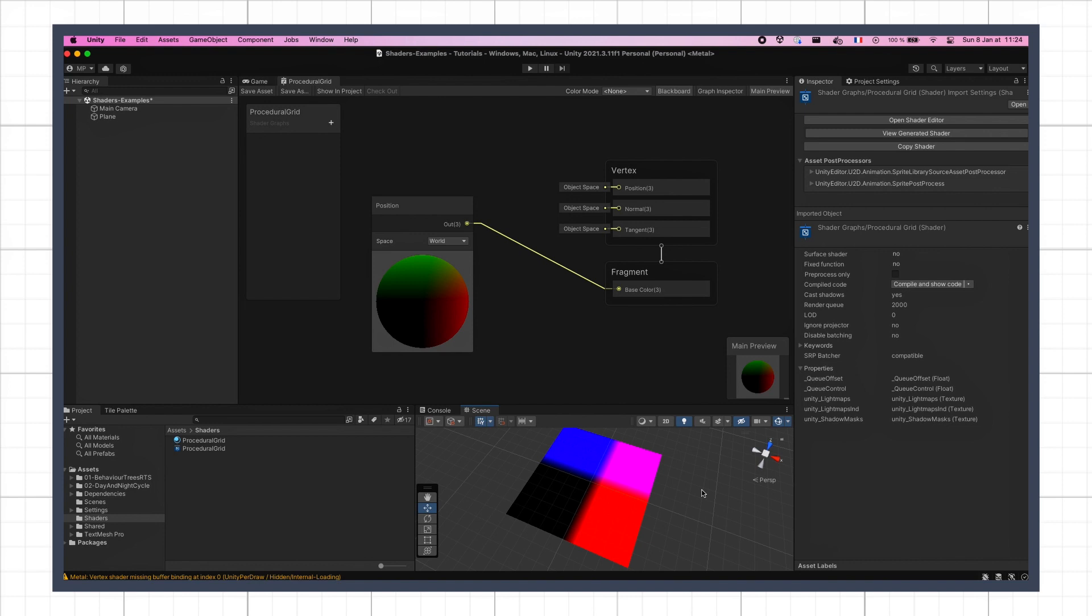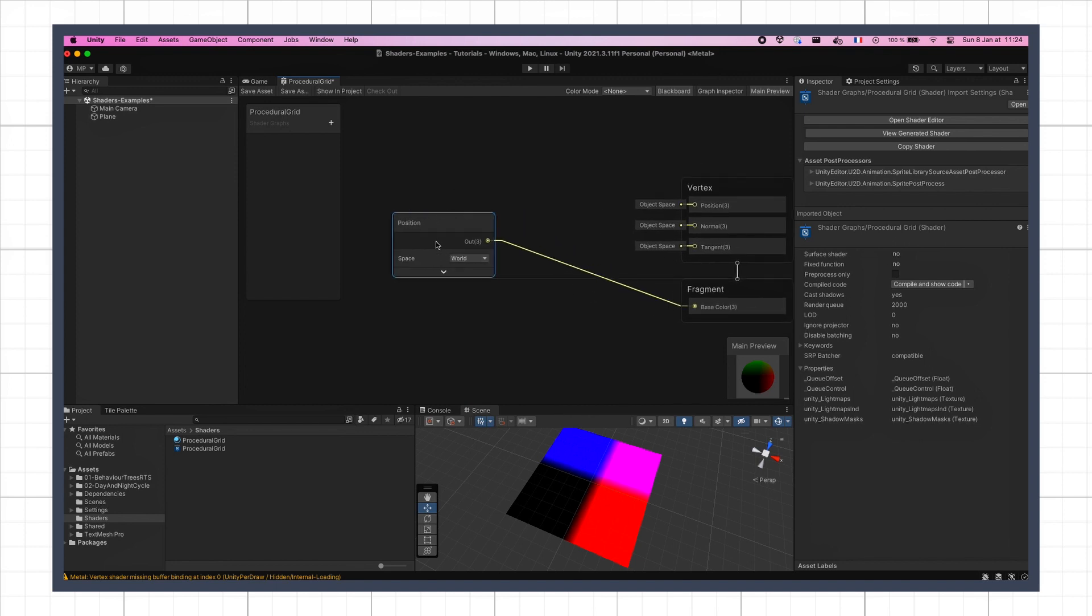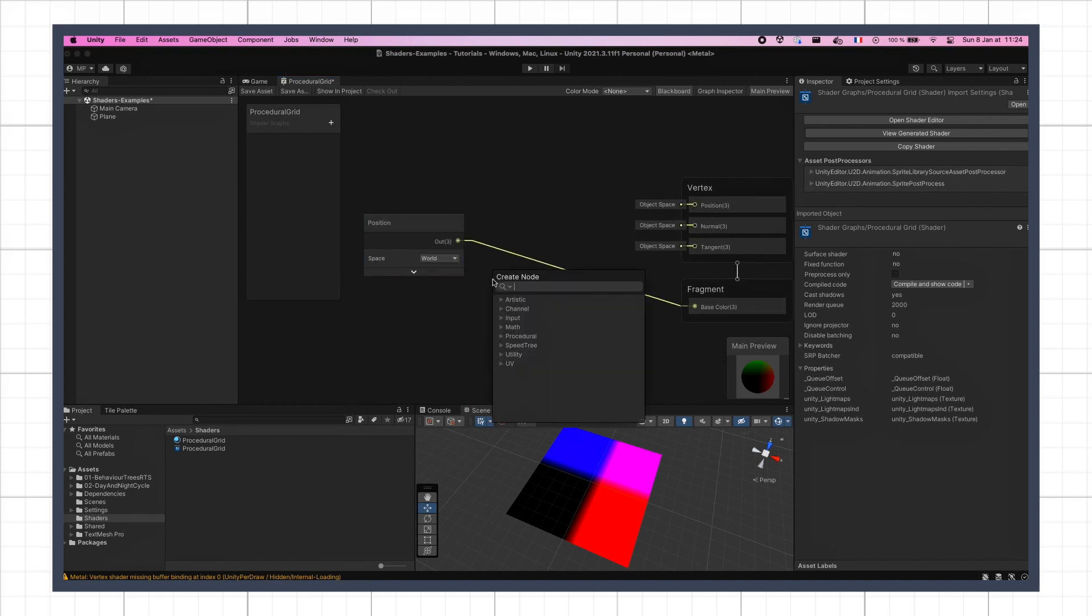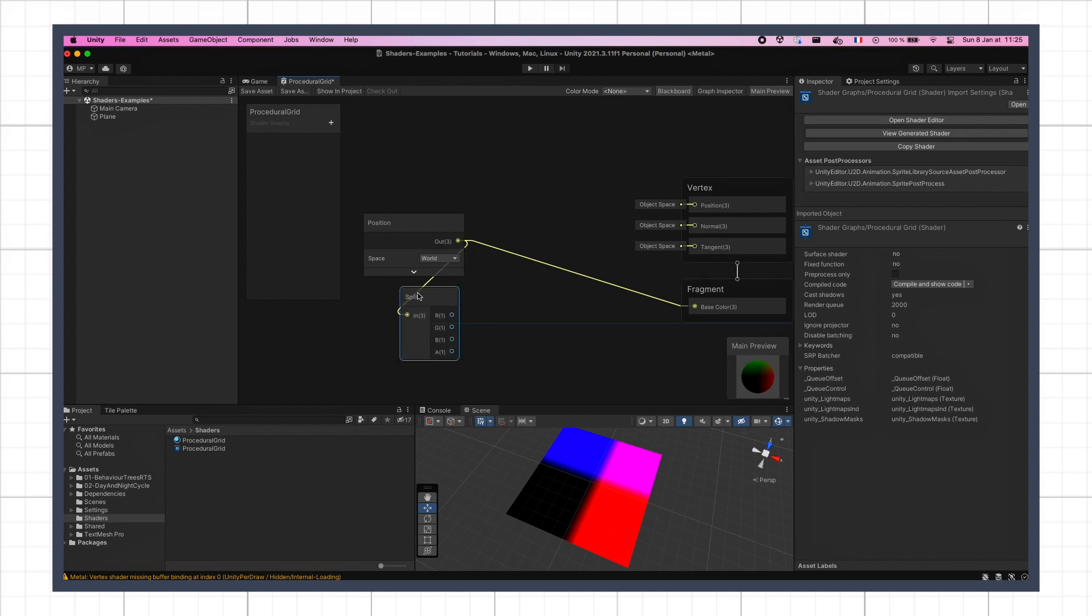Since our geometry is flat, we're only interested in those two axes here, the x and the z. So let's use a split node to isolate those two components from our initial 3D vector. They are the first and third values, the R and B output slots.